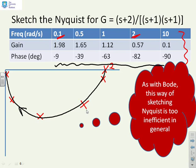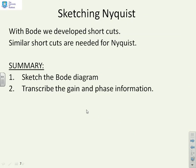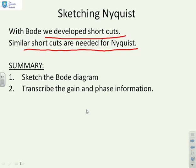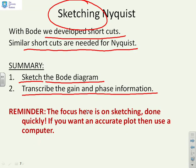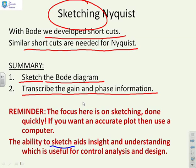Sketching Nyquist diagrams — as with Bode, where we developed shortcuts — we want shortcuts for Nyquist too. The key thing to remember is we're doing sketching, not plotting. If you really need a plot, use a computer. The proposed method is: sketch the Bode diagram — and we really do mean sketch — then transcribe the gain and phase information. The focus is on sketching done quickly, not getting a very accurate plot. The ability to sketch gives you insight and understanding, which you're going to need when we move to control analysis and design.